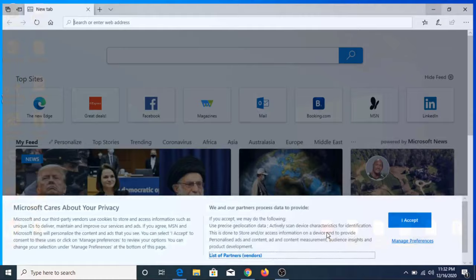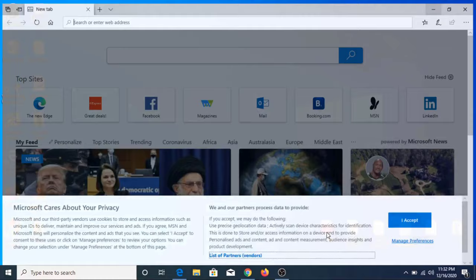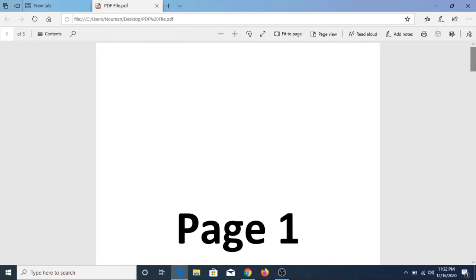This is our PDF file. To watermark PDF, click on the link given in the video description. Once you open the link, click on select PDF file.